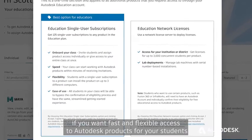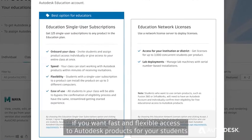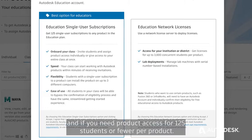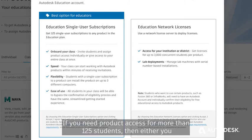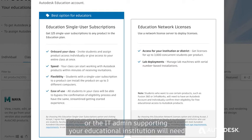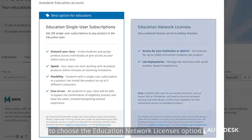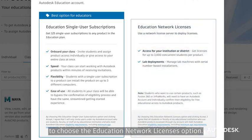It's the best choice if you want fast and flexible access to Autodesk products for your students and if you need product access for 125 students or fewer per product. If you need product access for more than 125 students, then either you or the IT admin supporting your educational institution will need to choose the Education Network Licenses option.